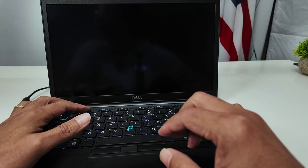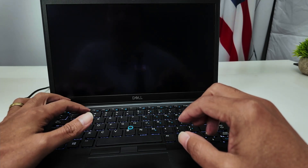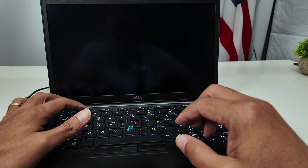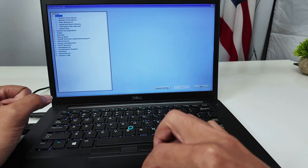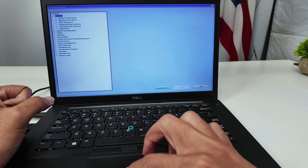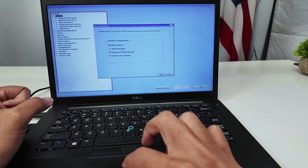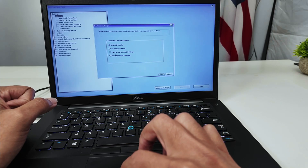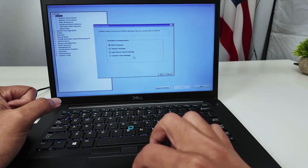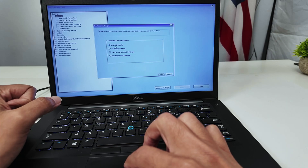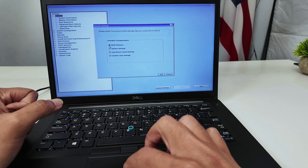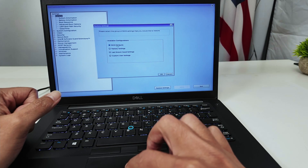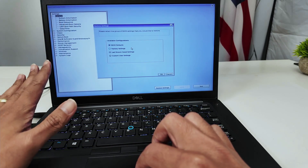Something else you can try — let me press F2 again to get back into the BIOS. Here you see the option to restore settings. You can load the BIOS default, do factory settings, use last known good settings, or custom user settings. You can try those different options — start with BIOS default first, factory settings later if it doesn't work. Usually BIOS default works pretty well, so just try that one first.